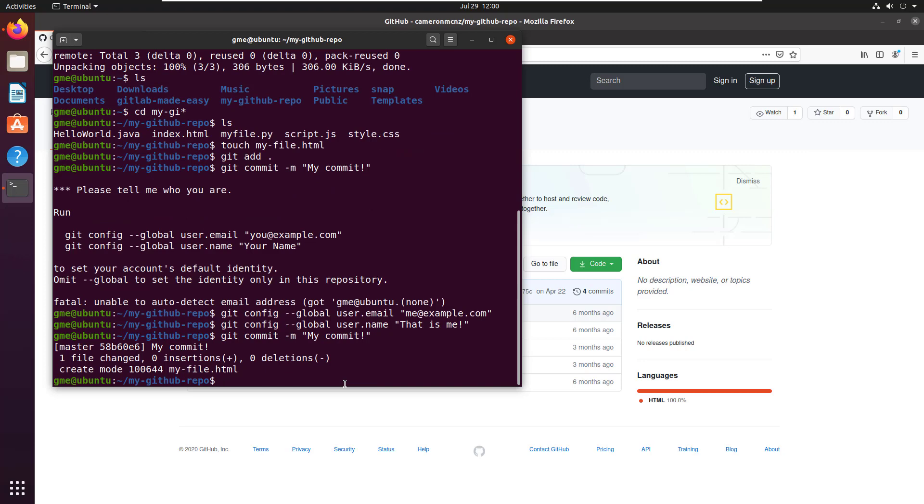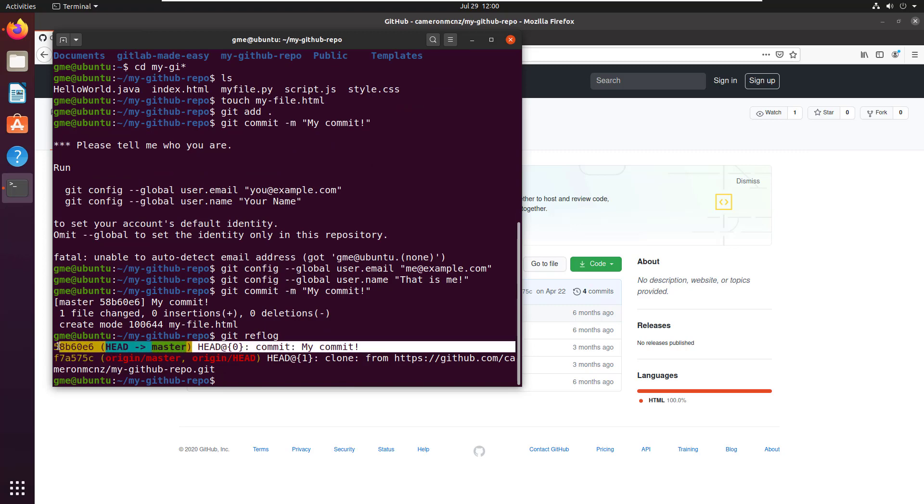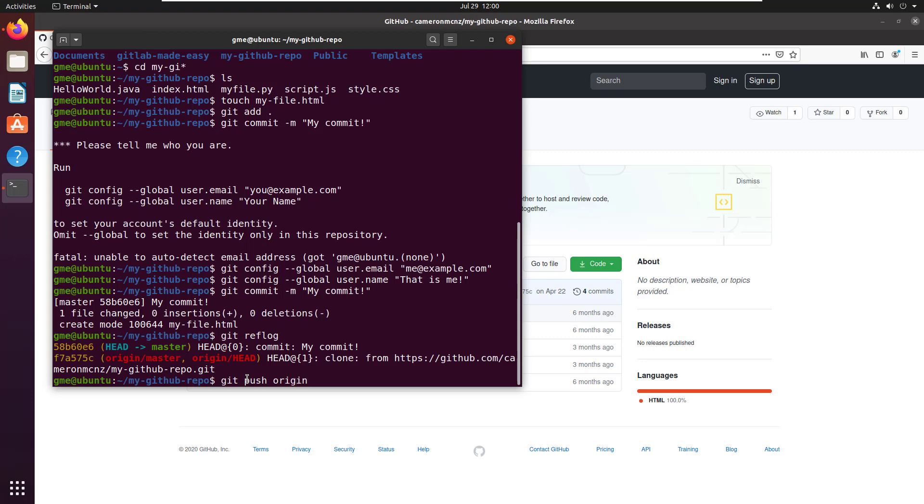So there you go. A little git reflog will show that that commit is there. And then if you really are crazy, you can always do a git push origin.